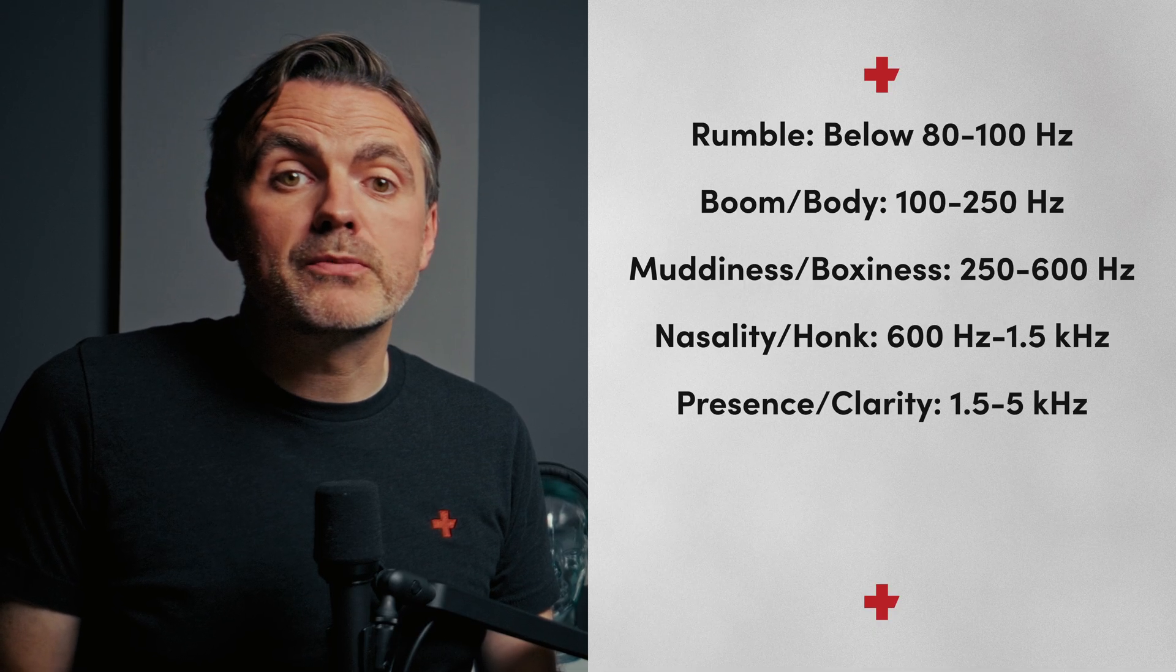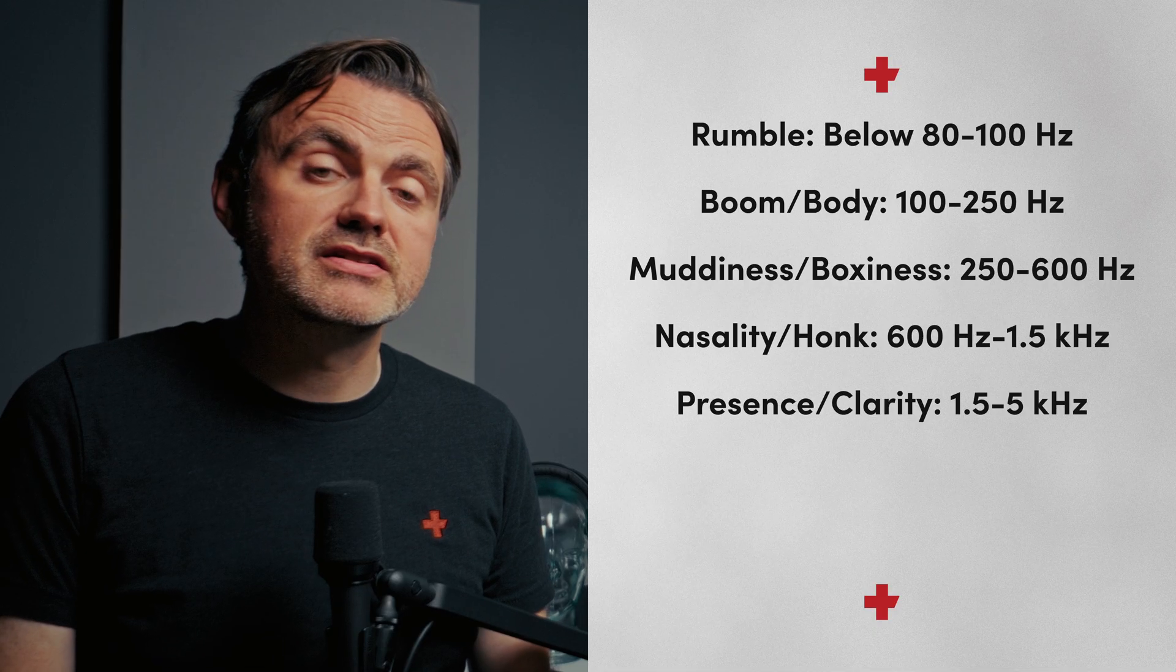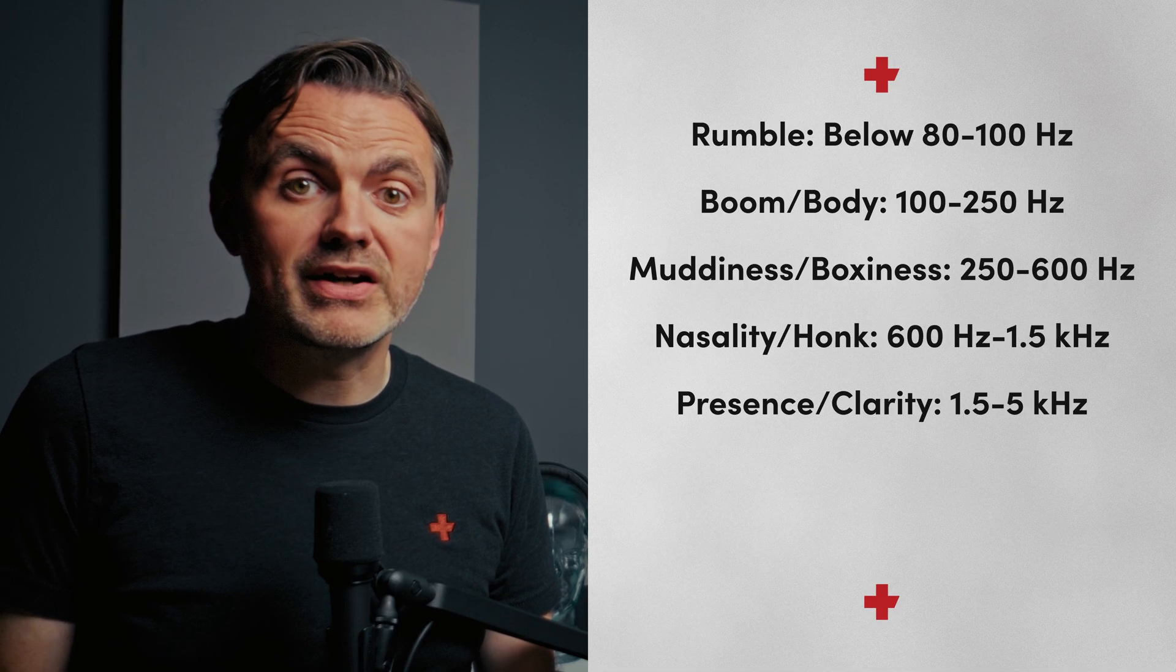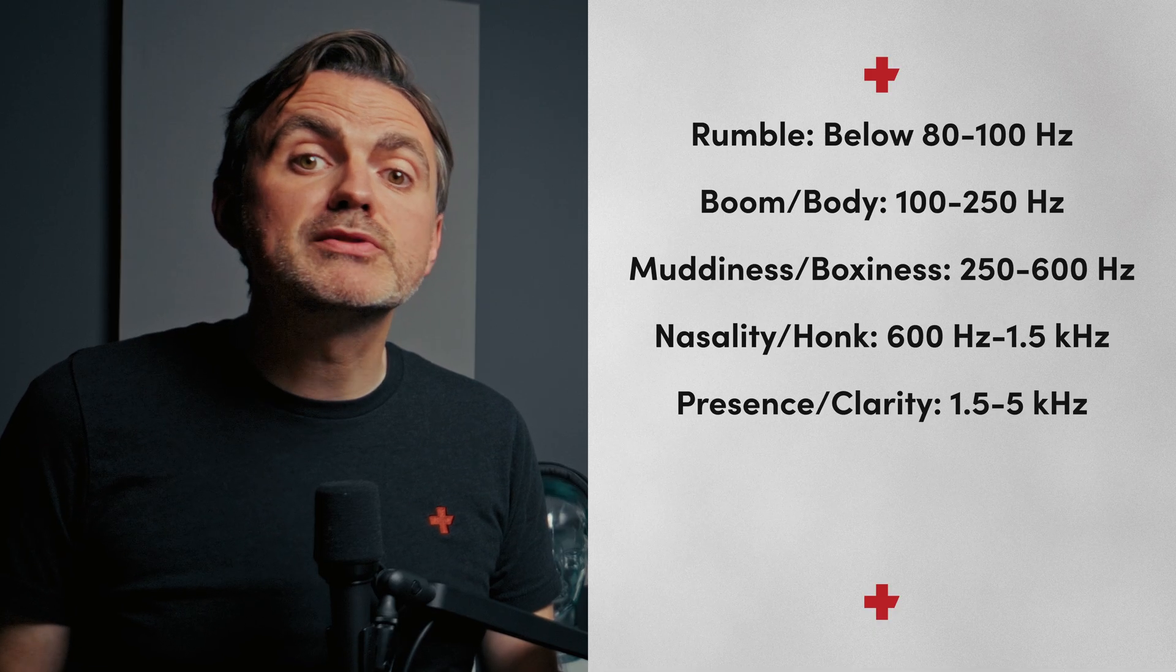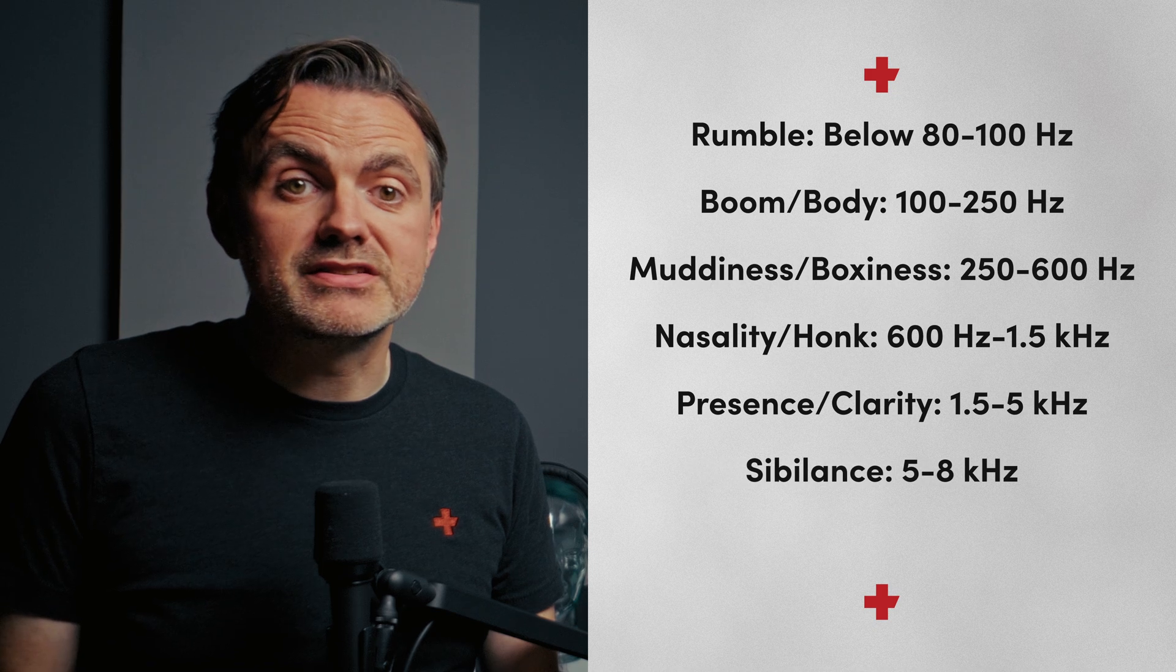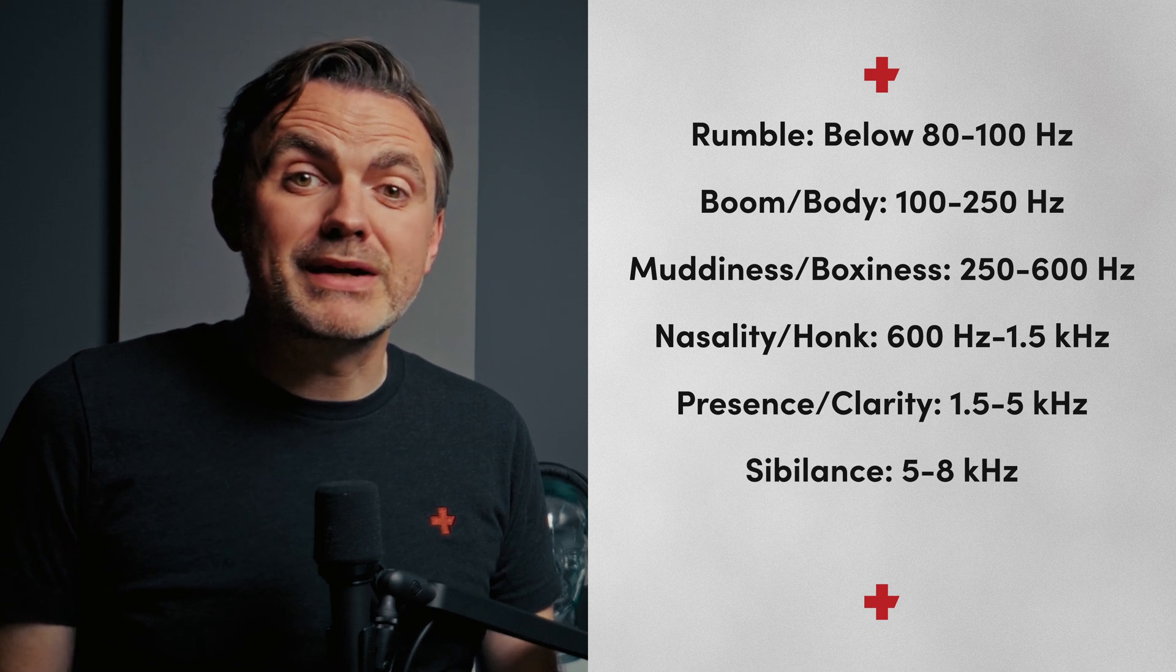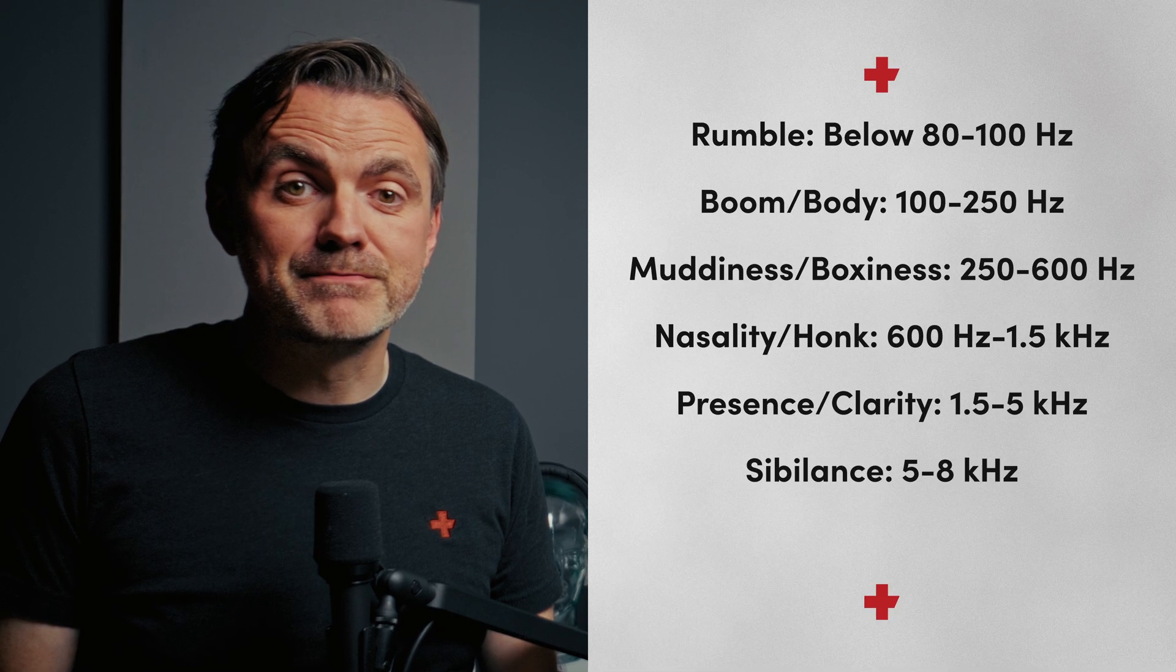Up next we've got presence and clarity from 1.5 to 5 kilohertz. This is the magic zone for intelligibility. Our ears are the most sensitive to this range, but be careful, too much volume here can sound really harsh and really aggressive. Then we have sibilance in the 5 to 8 kilohertz range. This is where those sharp s's and t's live. Boosting here can be a bit painful.